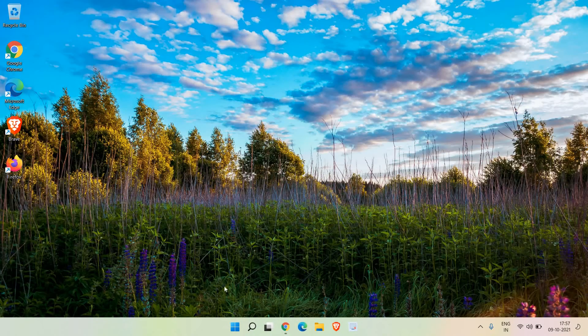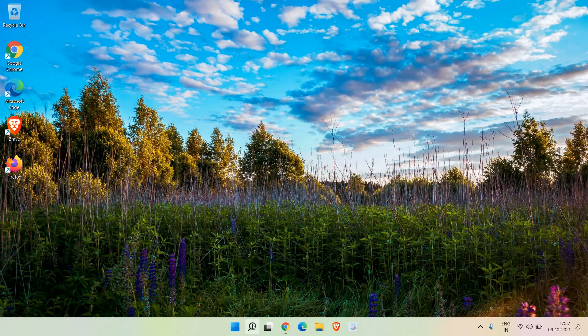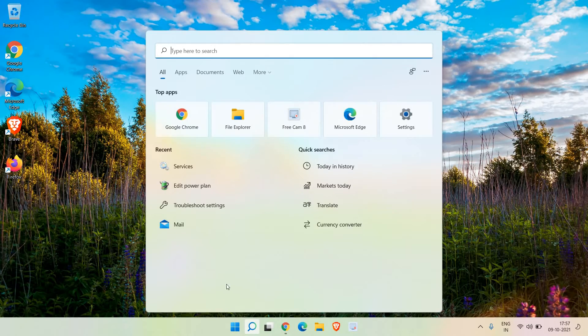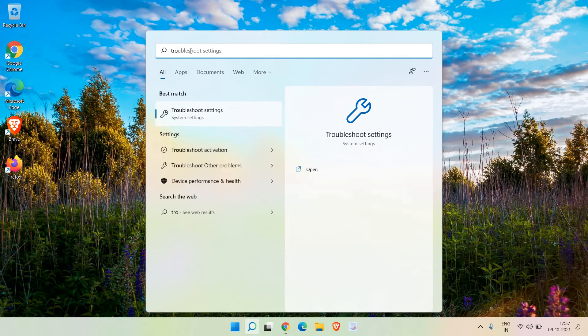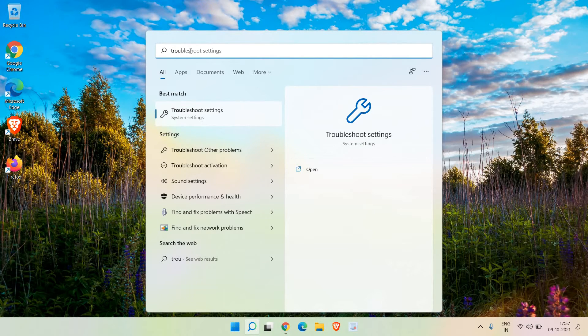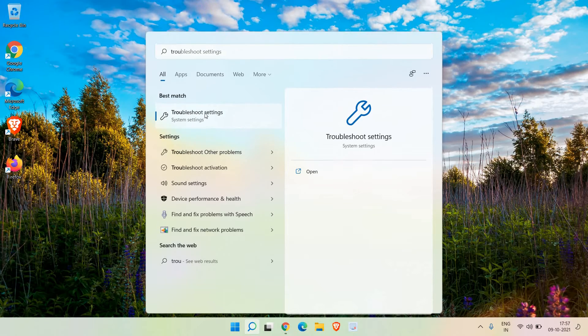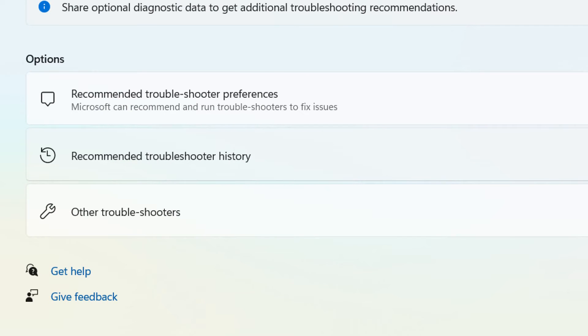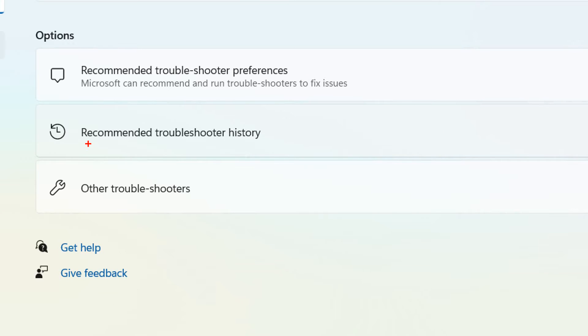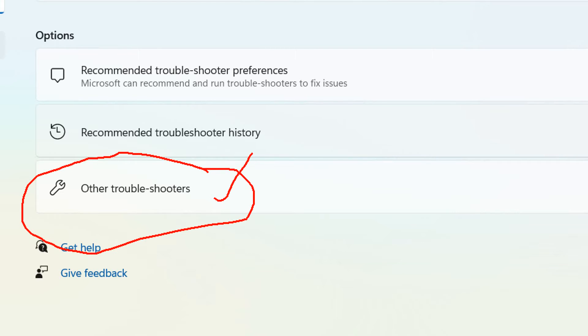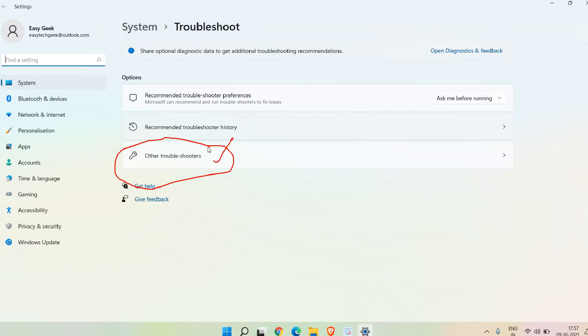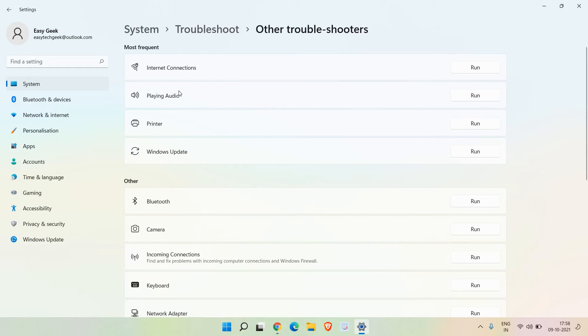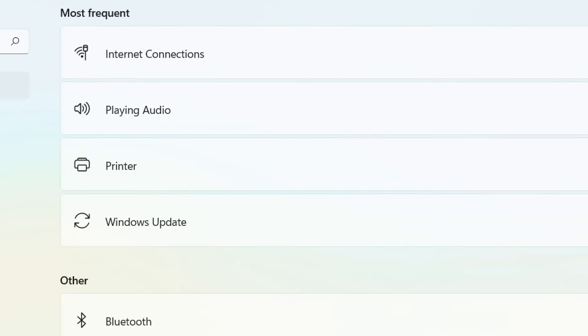Go to the search bar again and type 'troubleshoot'. The best match will be troubleshoot settings. Click on that and here we get three options: recommended troubleshooter, recommended troubleshooter history, and other troubleshooters. Click on other troubleshooters and here we will find many options - internet connections, playing audio, etc.